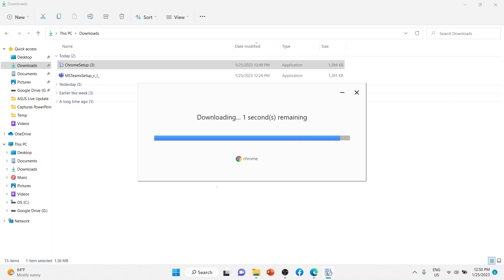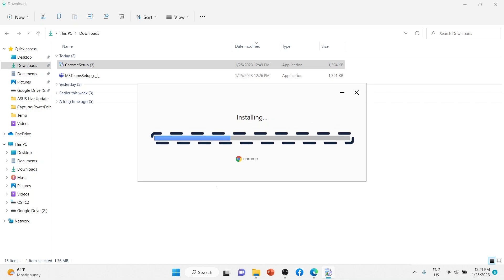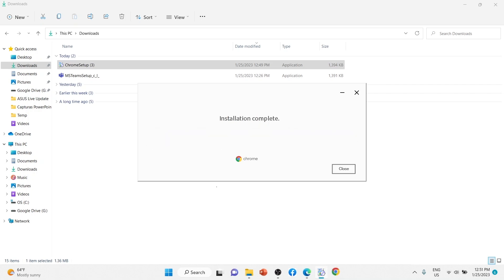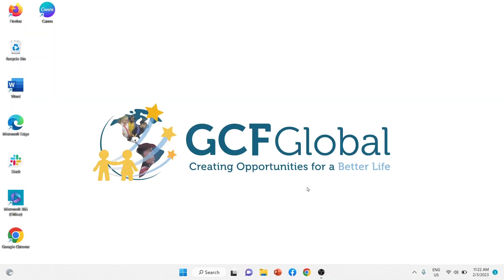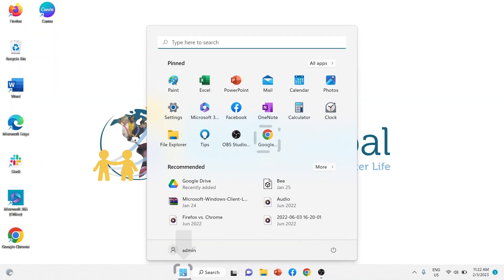The app will be downloaded and then installed. Once you see installation complete, you can now close the dialog box and open the application from the Start menu or the Start screen.